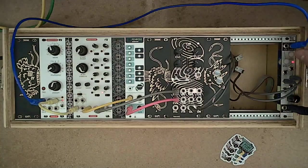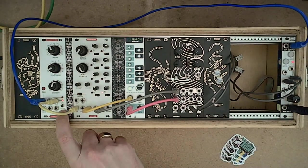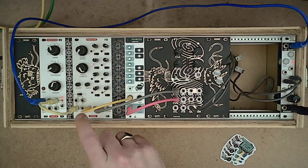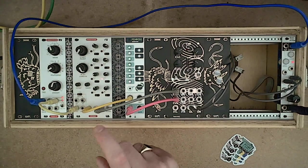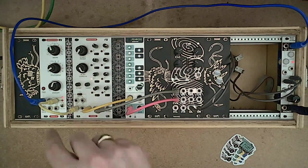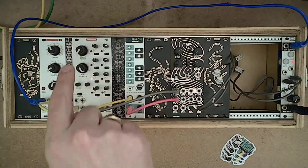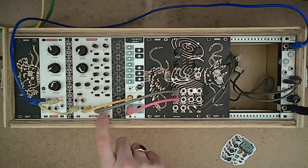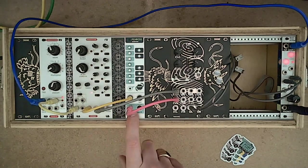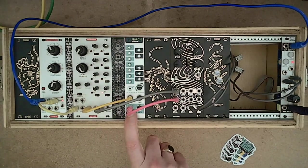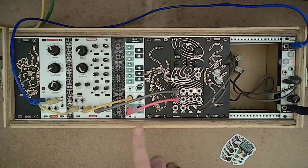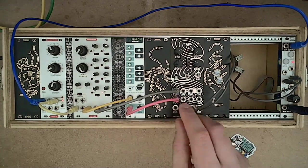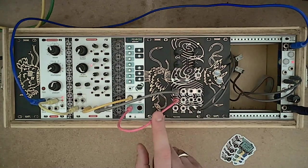So we have a clock going into the TTLFO, which is controlling the VCSQ2 that is doing a little sequence of CV, which is going into the Penrose quantizer in order to have defined voltages for the pitch. And then it's going into the CV5 input.